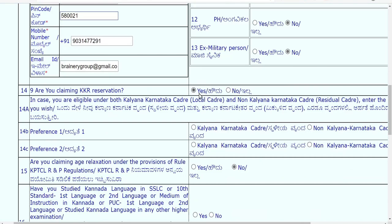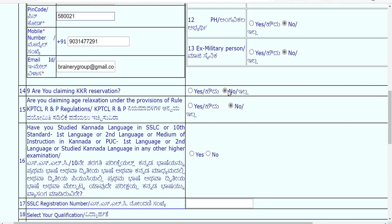If you clicked yes for KKR, the form refreshes and asks you to upload the certificate. If no, there is no issue. Further, they ask whether you want age relaxation under KPTCL RnP regulation — read the rule and select yes or no. This option also determines whether you must attend the compulsory Kannada paper.